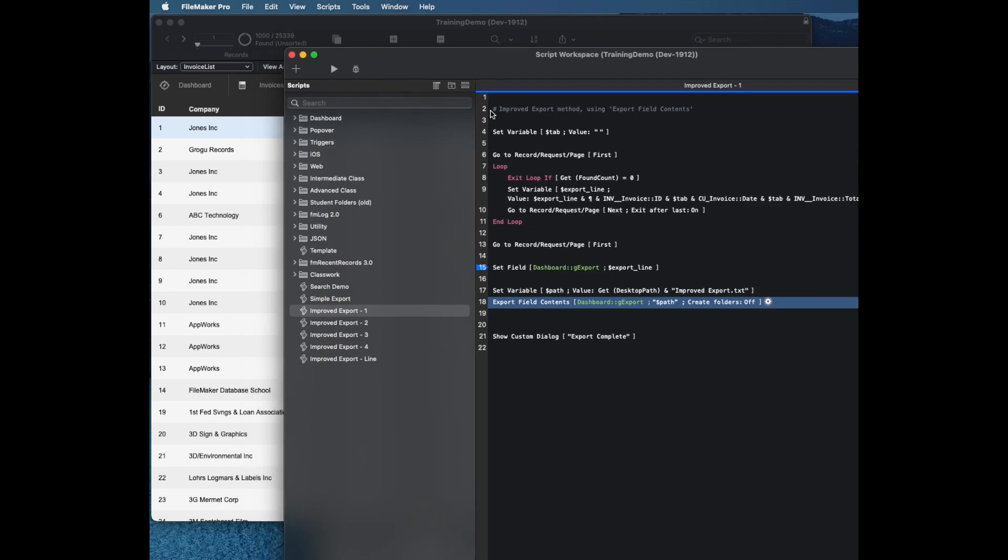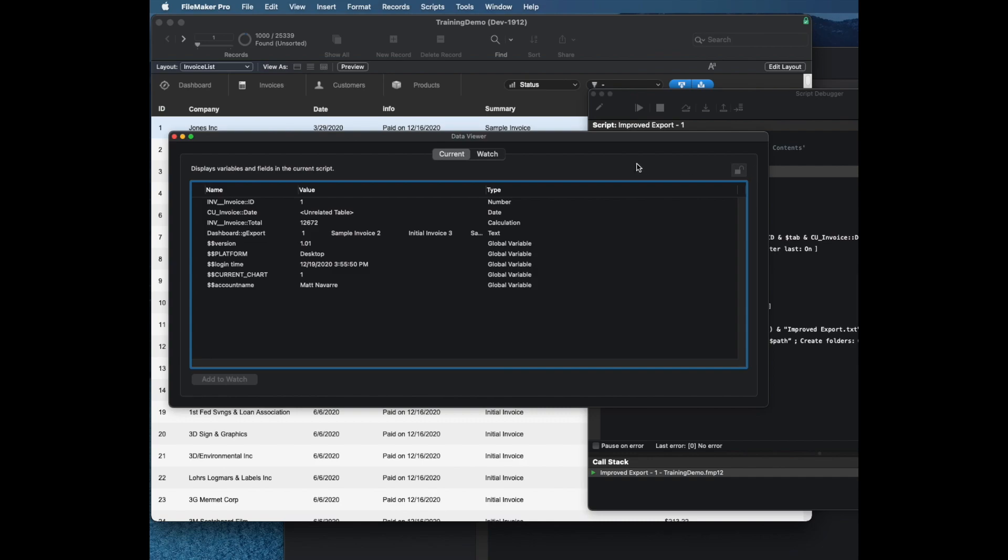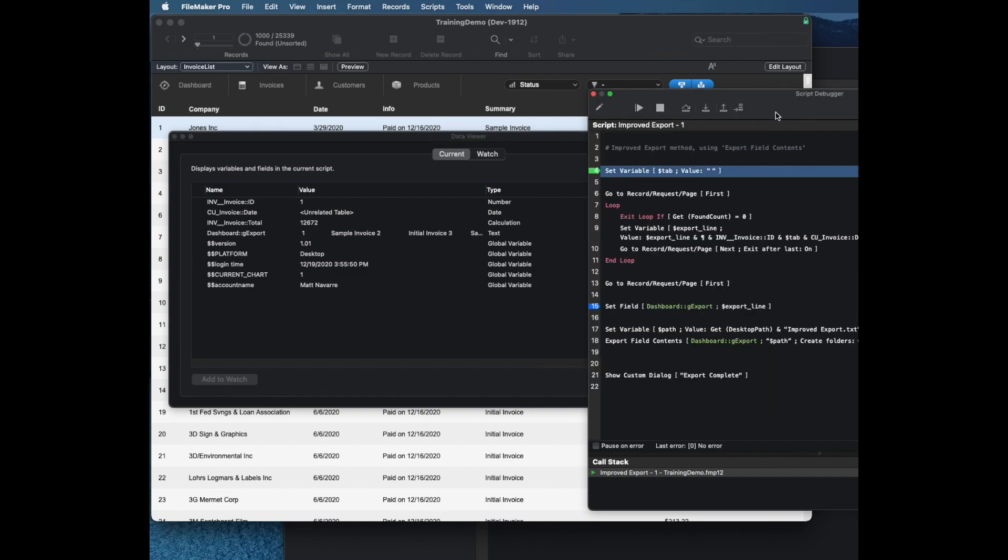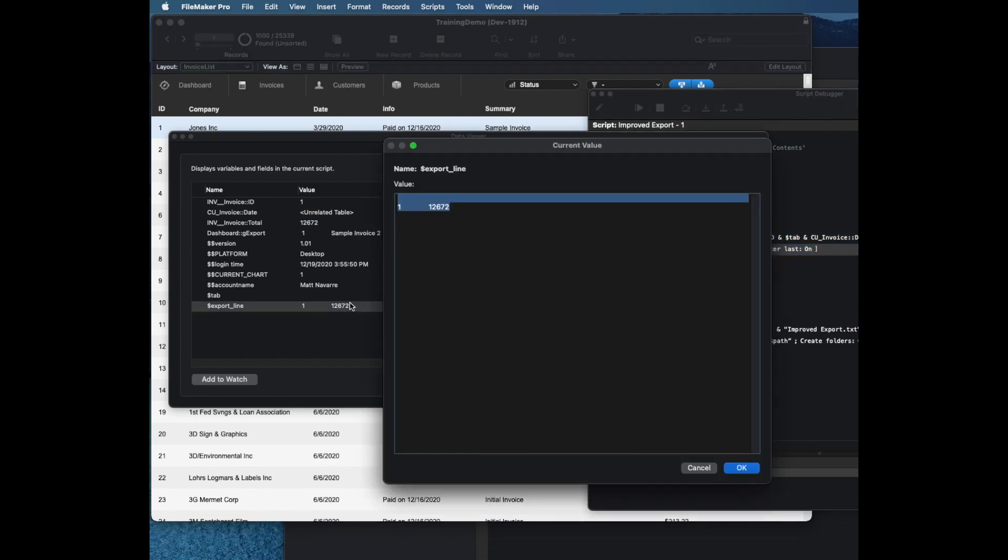This is going to make a lot more sense if we can debug it and look at it with a data viewer. As it goes through the script, it goes to the first record and it creates this thing called export line.